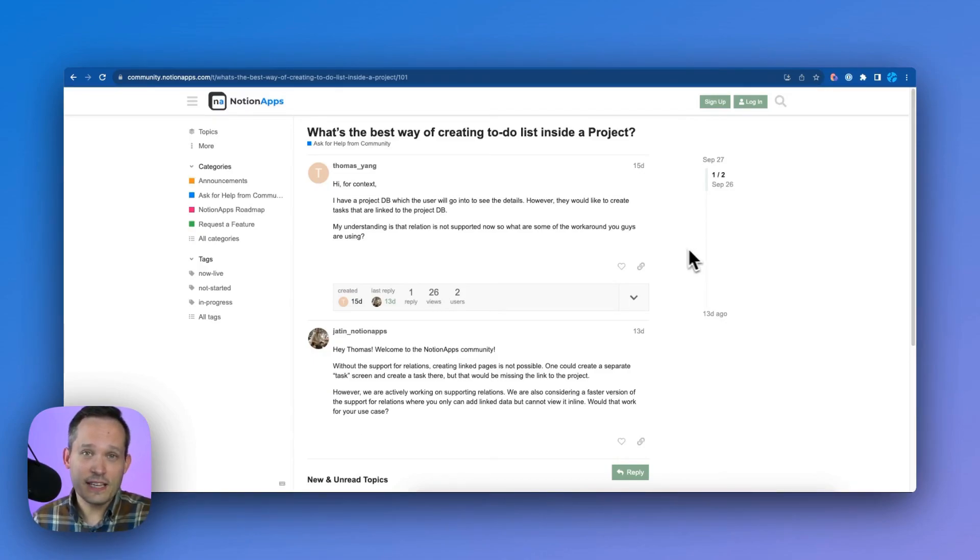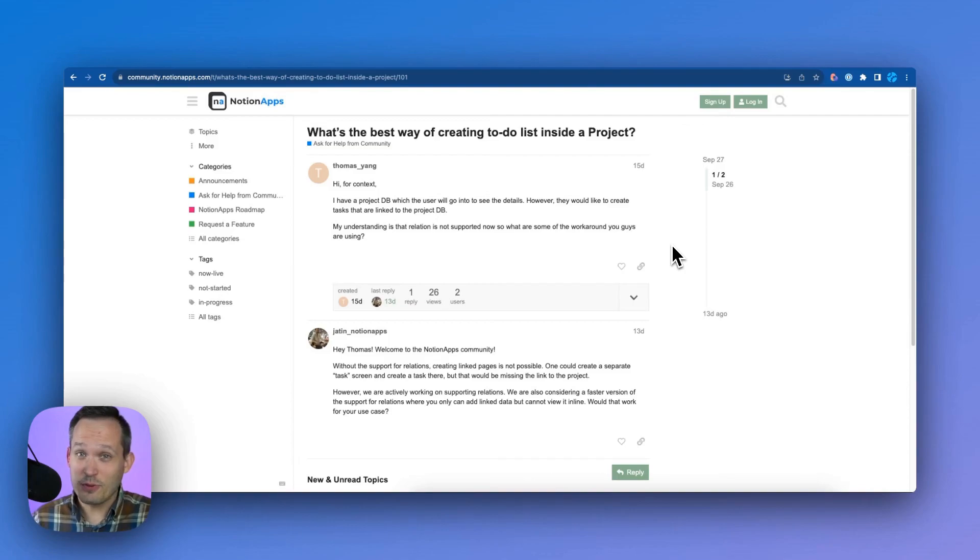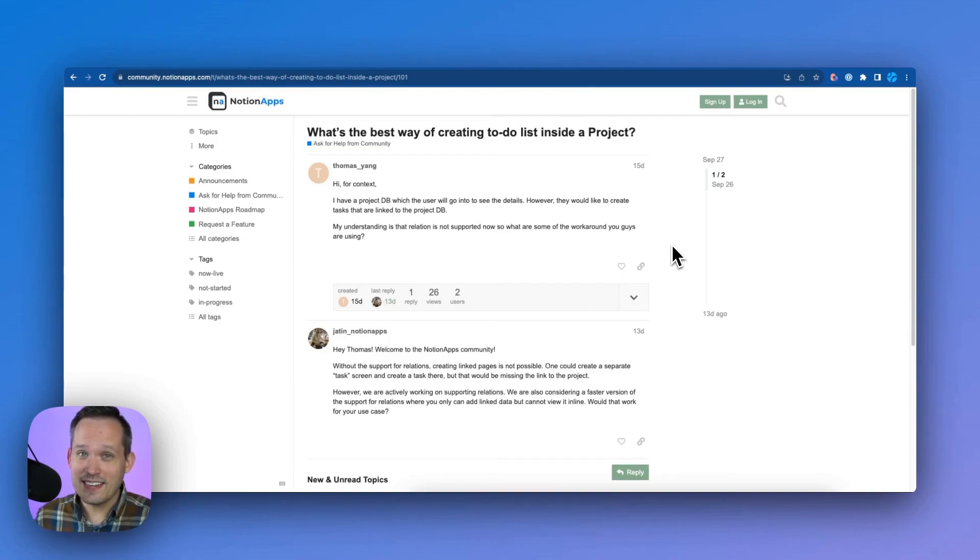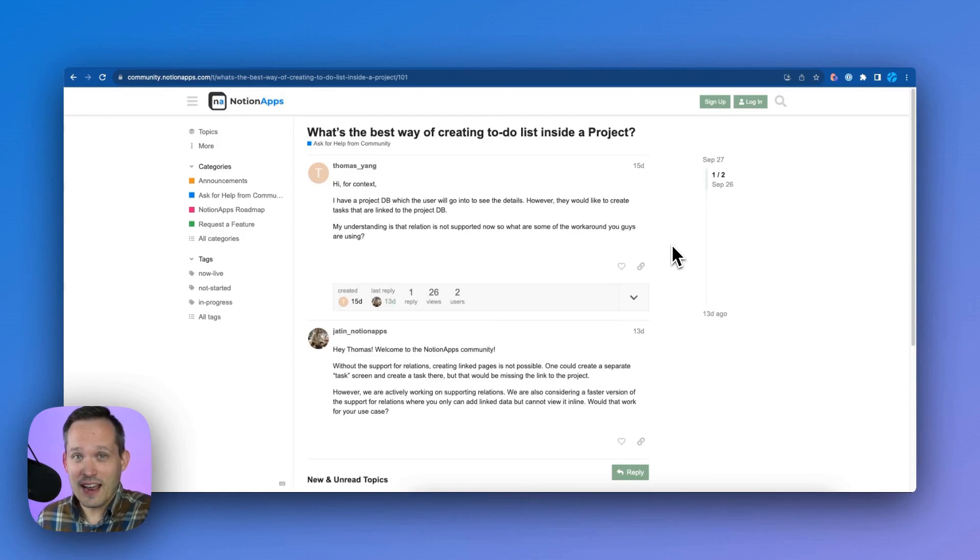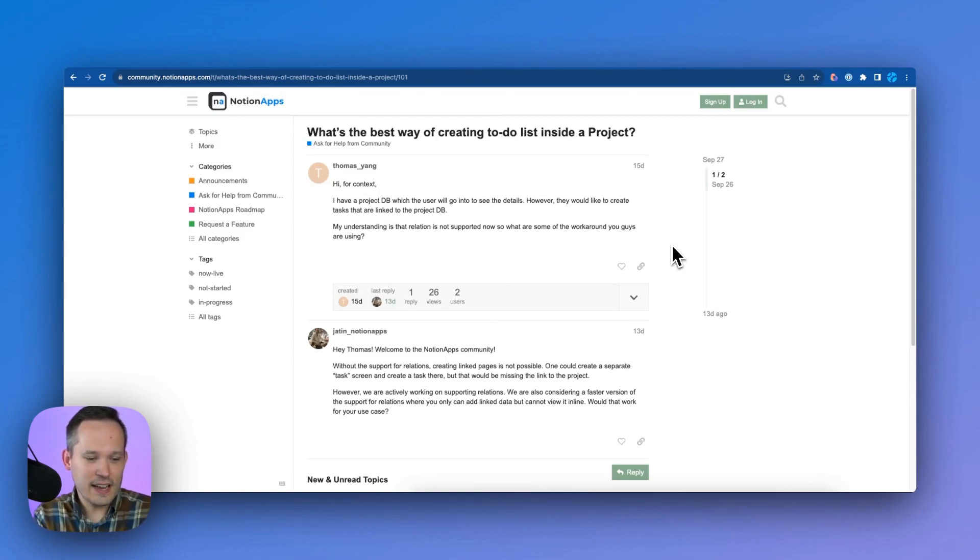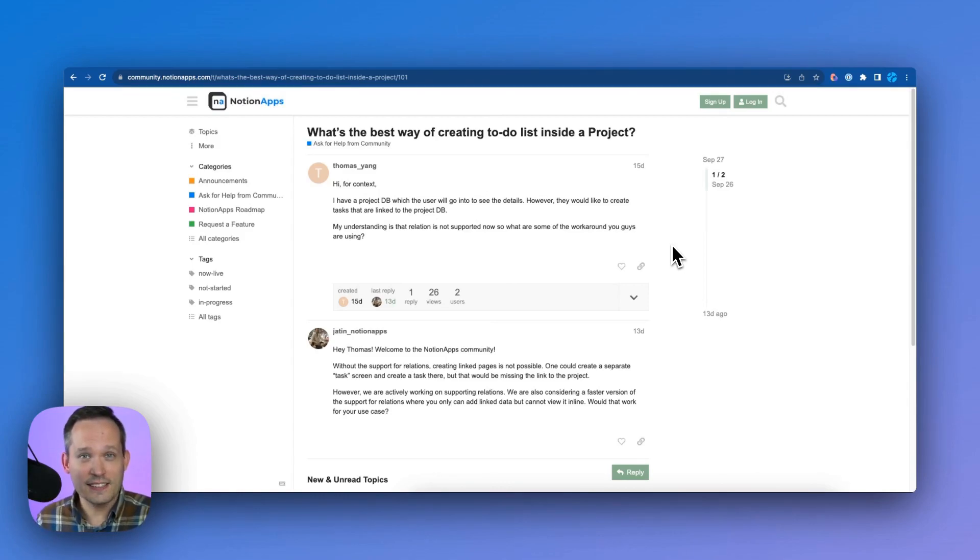And the third big feature I would ask for is support for the relation column. This sounds like it's coming soon. But right now we have those projects. Well, what if we had projects and tasks? Right now, there's no way to say, hey, show me the tasks for this project. Let's click on the project and see the related tasks. So I think that's going to be another big feature that'll be coming soon.